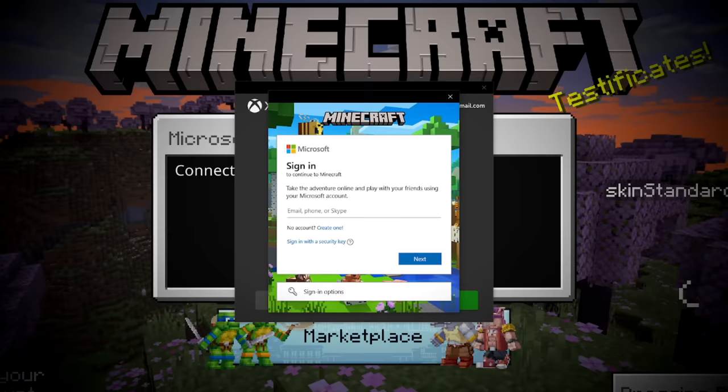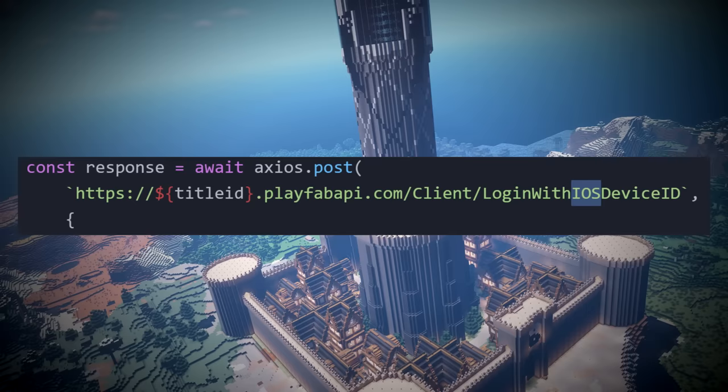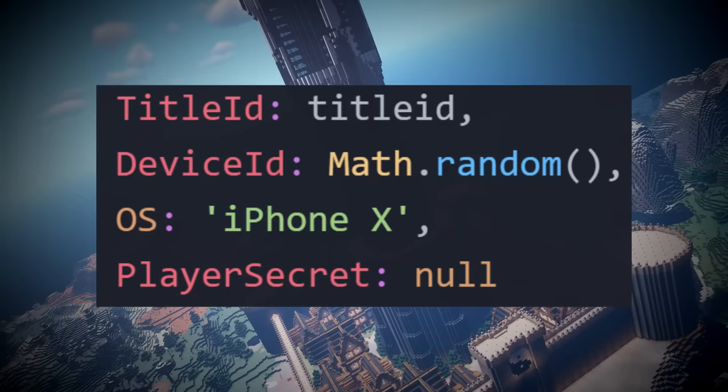He discovered something with iOS devices. When logging into Playfab through an iOS device, the iOS device was not considered to have a valid device ID, and instead of giving you a session token for your account, created a new account for you and then gave you a session token.